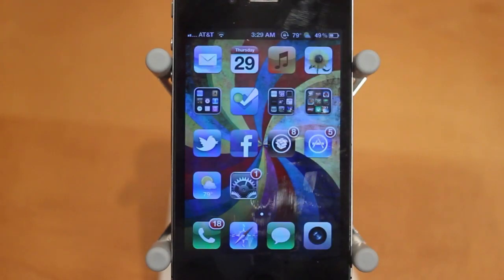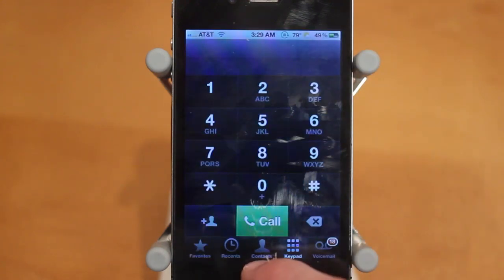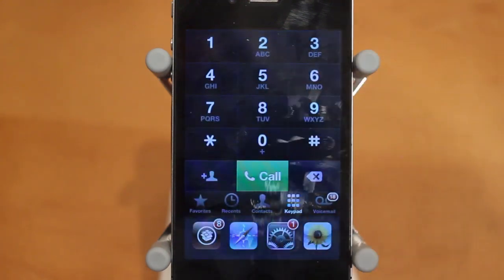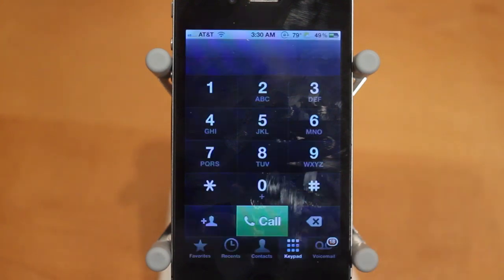This will work from different applications. For example, I'll go into the phone app and I can swipe up and there is my multitasking tray. And of course you don't have to double-click the home button, so it's really convenient.